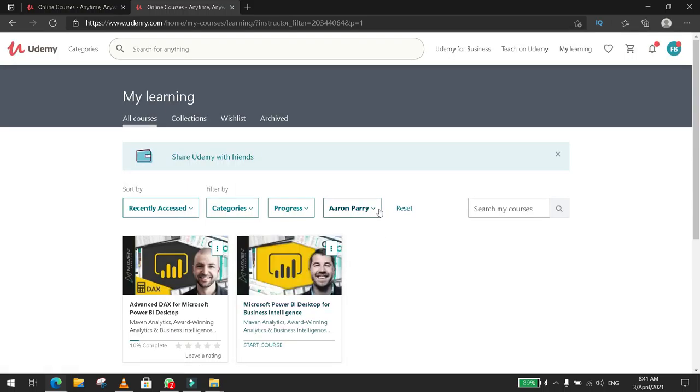That's the way you select and you find out what's the instructor name for a course on Udemy.